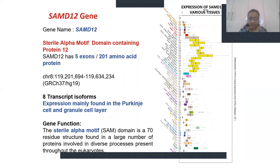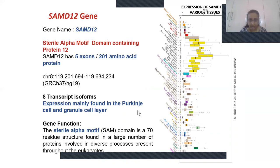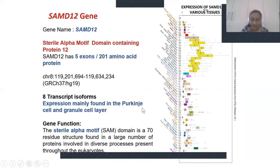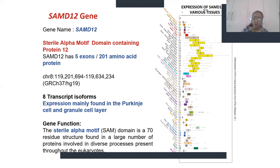SAMD12 is present in all eukaryotes and in most cell types of the human body. Importantly, it has a high degree of concentration in the nervous system, particularly in Purkinje cells. Expression is found mainly in the Purkinje cell and granular cell layers, which suggests that the tremor-predominant manifestation may be due to involvement of the Purkinje cell layer, the predominant outflow tract of the cerebellum. The site of pathology can be the cerebellum, but more autopsy studies and functional MRI studies are required to find the exact site of pathology. SAMD12 expansion is a sterile alpha-motif domain, a 70-residue structure present in all eukaryotes.